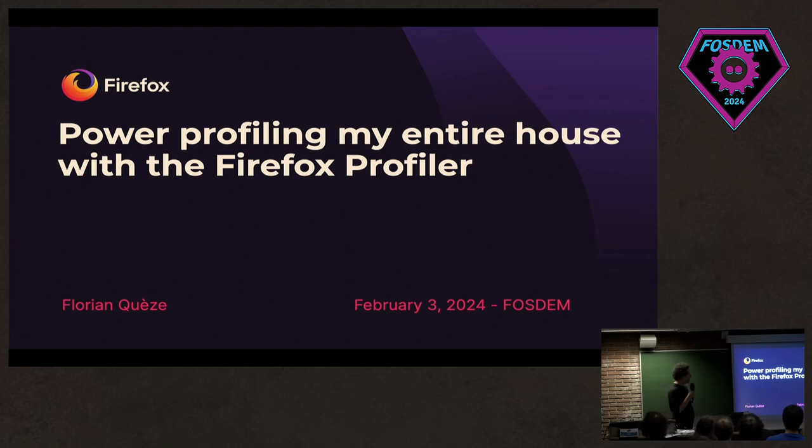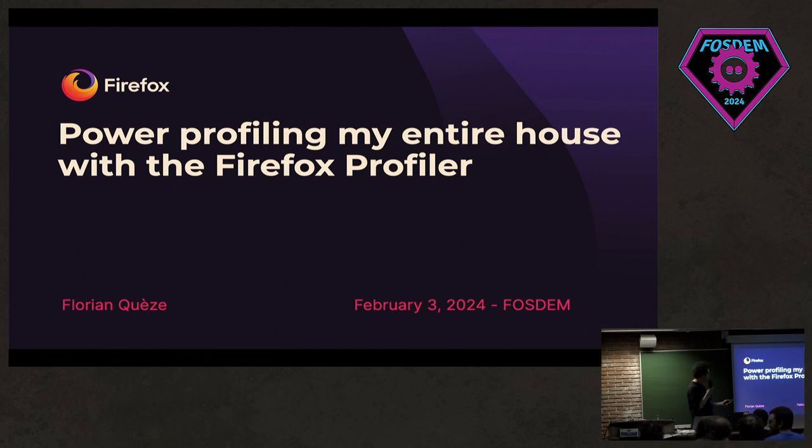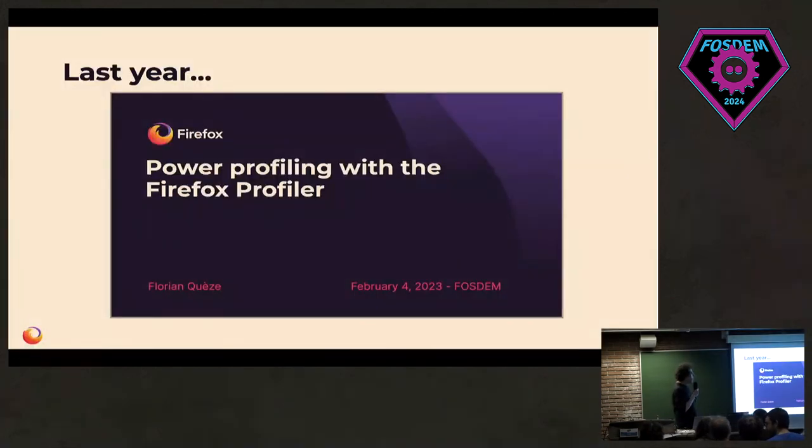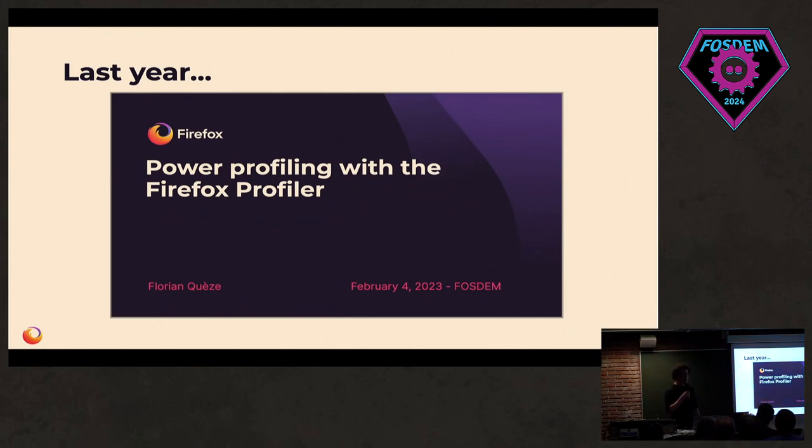Thanks for coming so late. I'm Florian Quez. I work for Mozilla as a performance engineer. My work is to understand how much Firefox uses power and what we can do to reduce it.